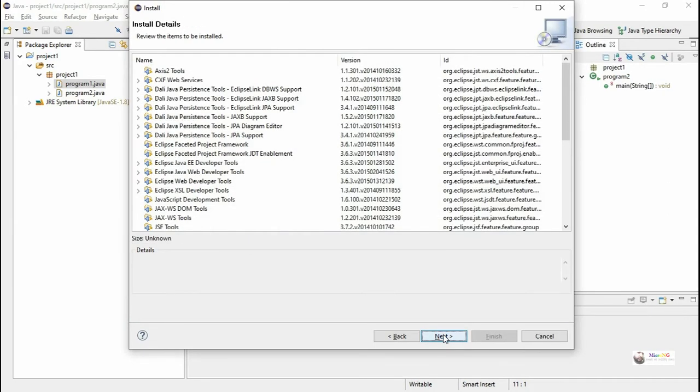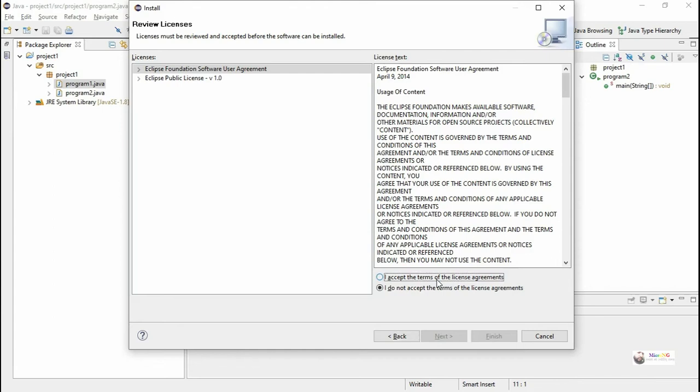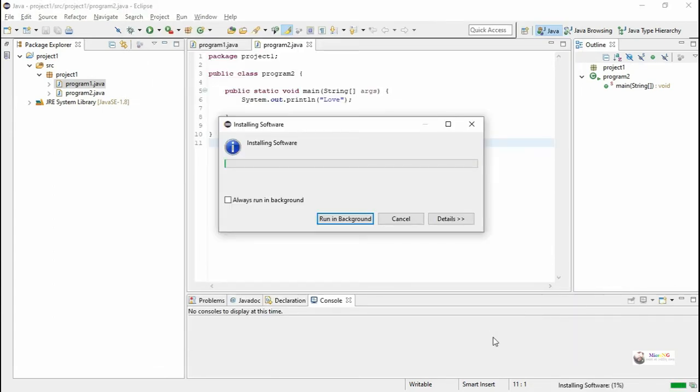This will list all the applications. Click Next, accept the license agreement, and click Finish. It will take some time to install.